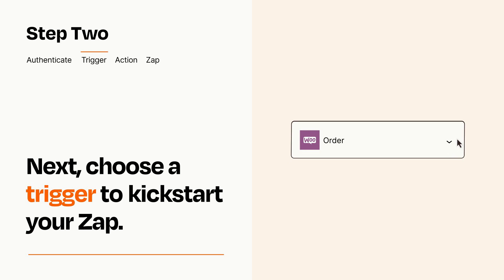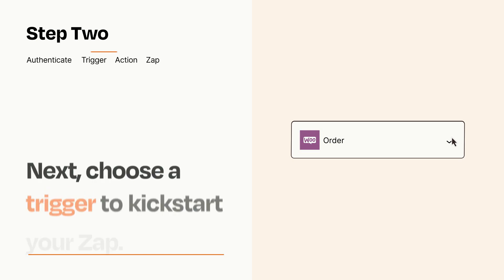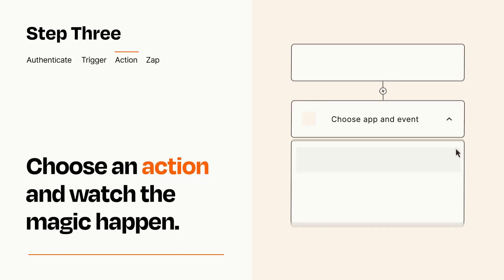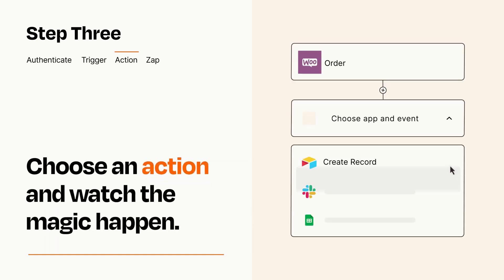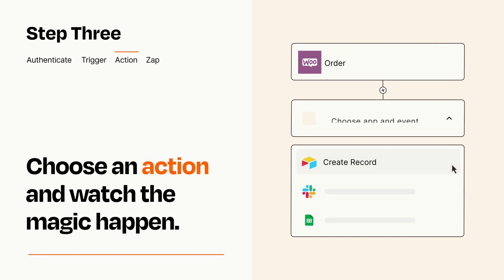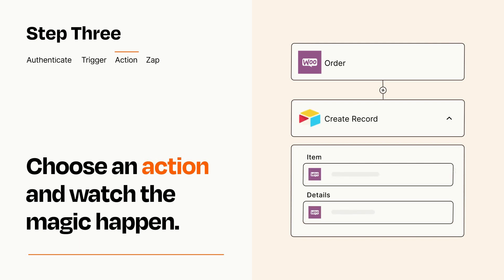This last part is where the magic happens. Choose the action you want to happen in your target app. You'll see a bunch of fields where you can specify the details of your Zap. You can type free form text or pull data in from your trigger step as needed.